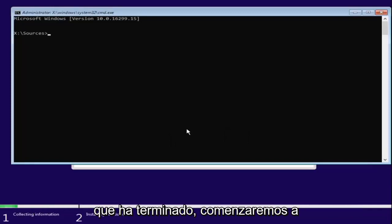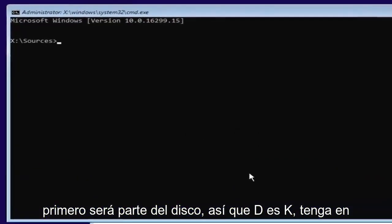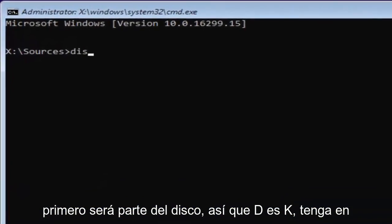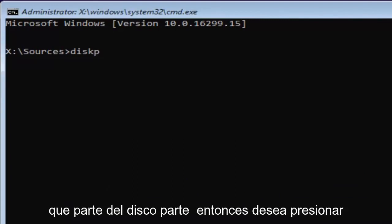Now that you've done that, we're going to start typing in some commands. The first one will be diskpart, D-I-S-K. Please note I'm spelling disk with a K here, so diskpart, P-A-R-T. Then you want to hit Enter.